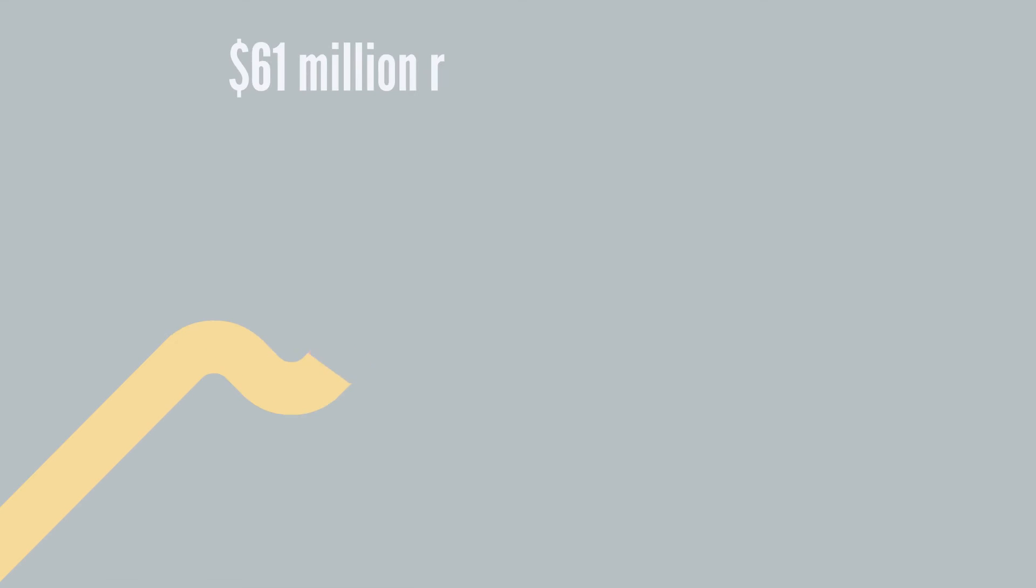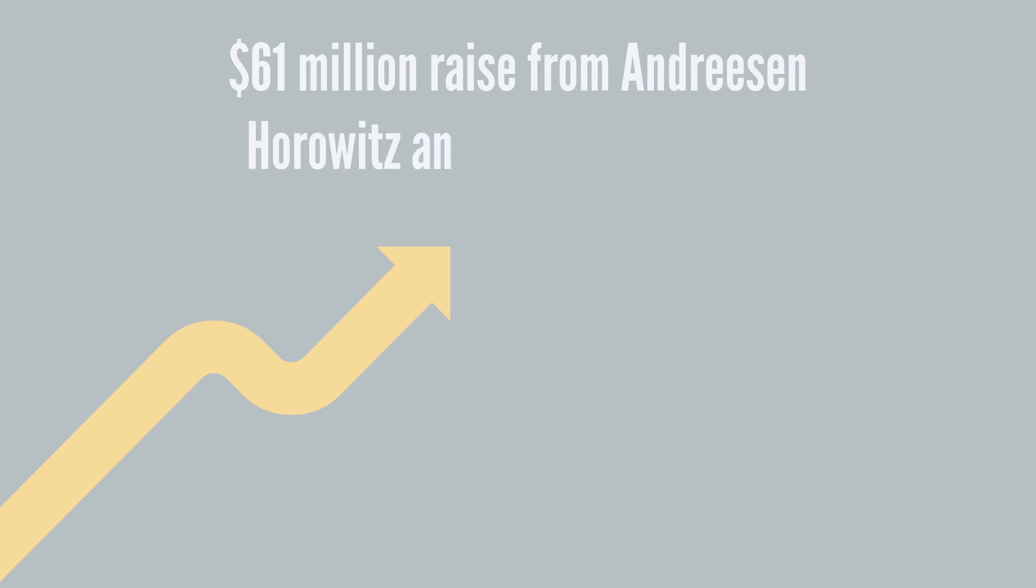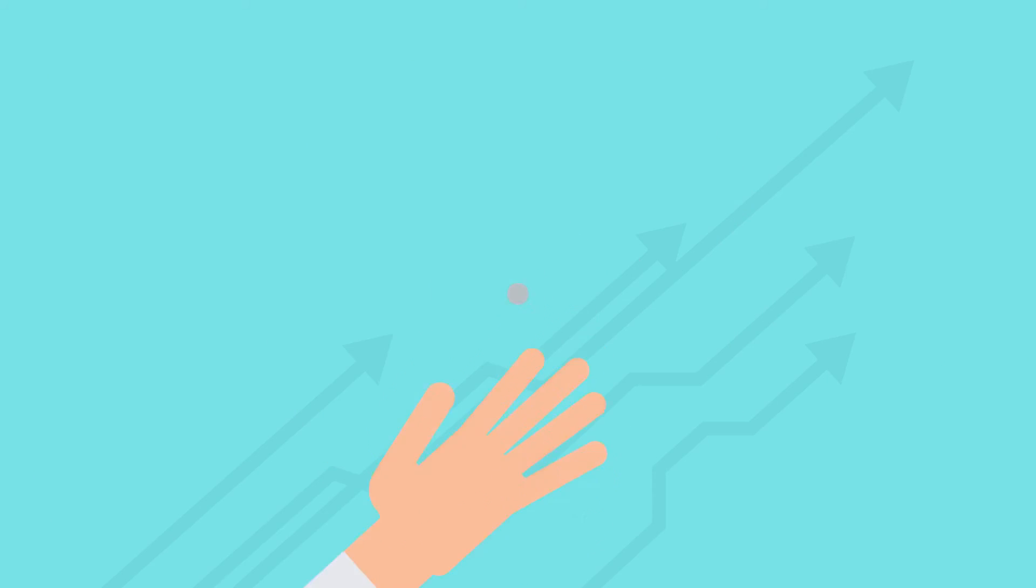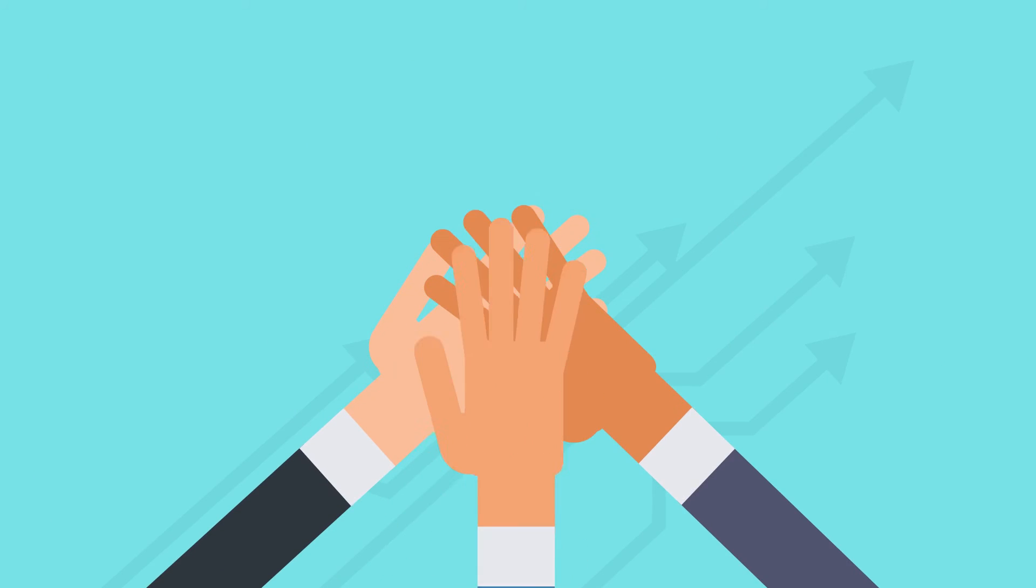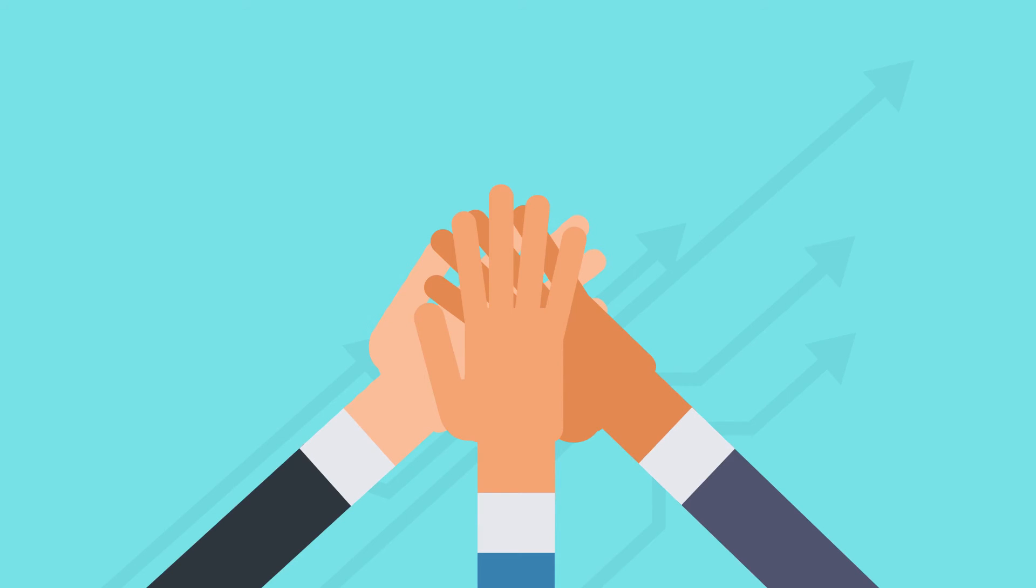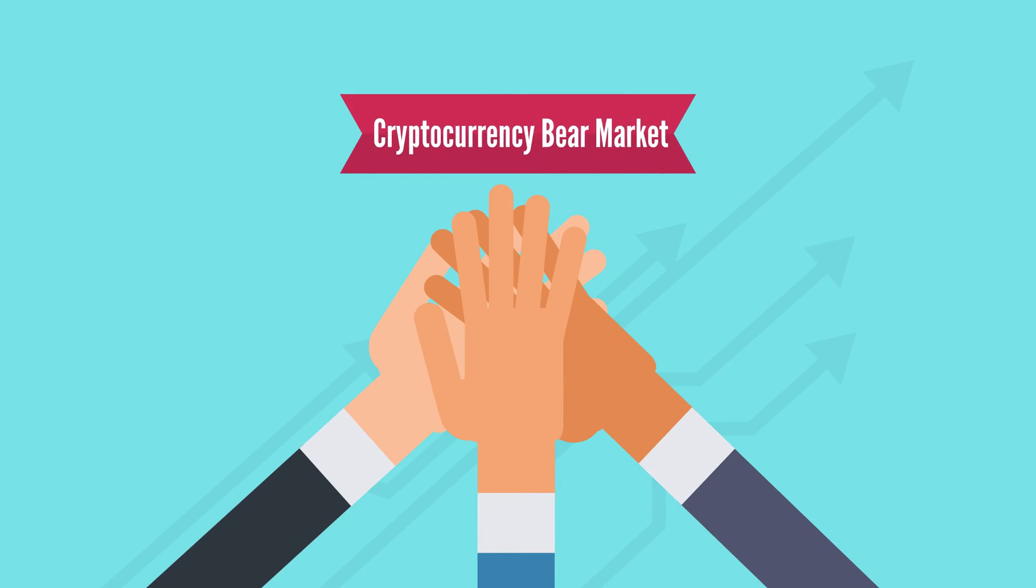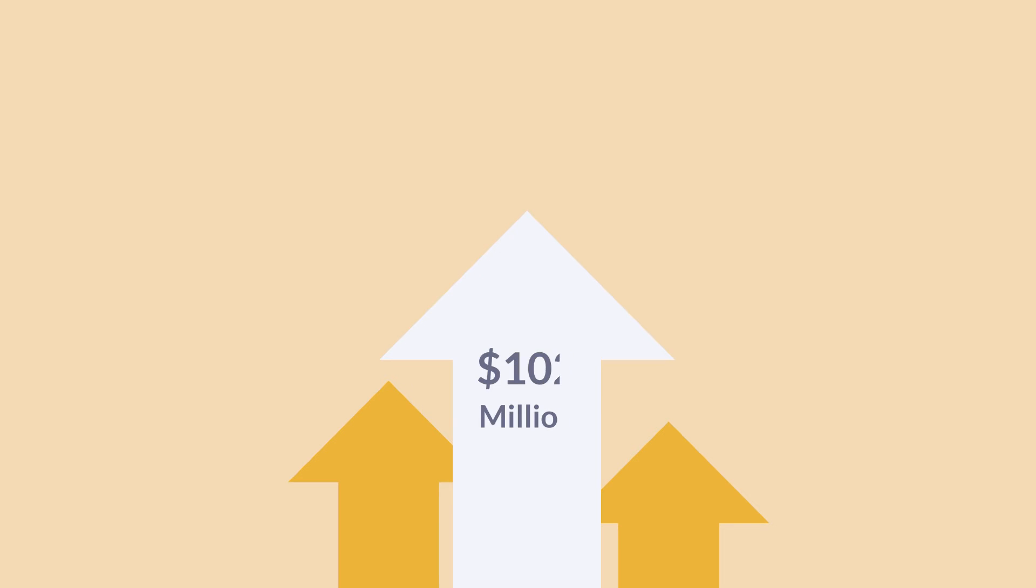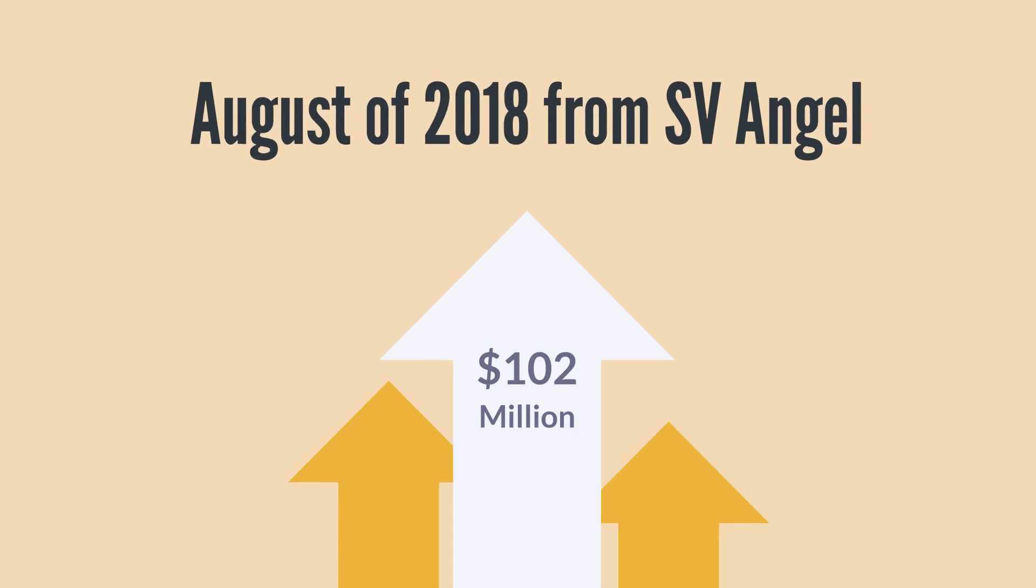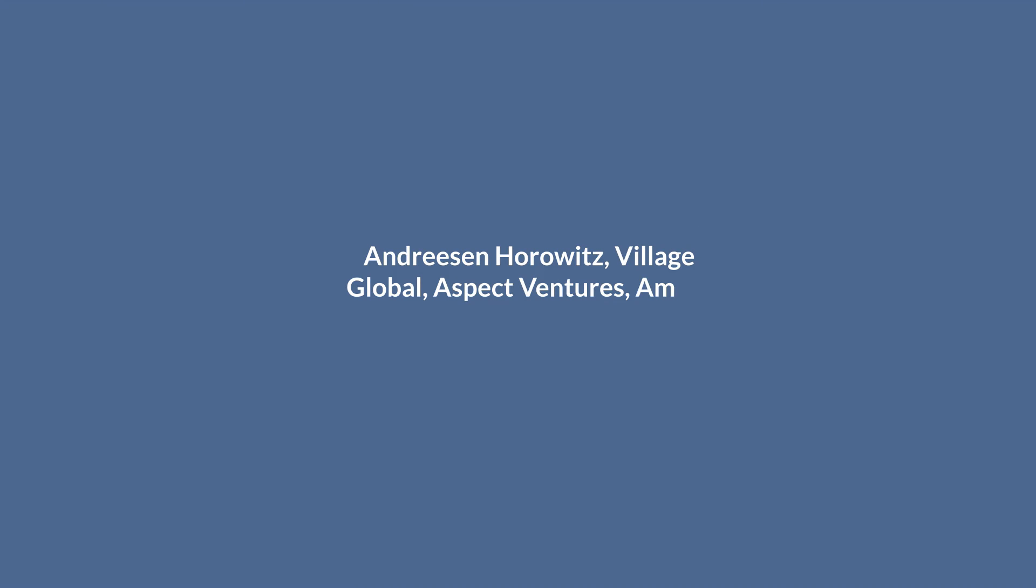With a $61 million raise from Andreessen Horowitz and Polychain Capital in a February 2018 raise, DFINITY jumped onto the radar as one of the most notable projects being built in a cryptocurrency bear market. The DFINITY Foundation raised another $102 million in August of 2018 from SV Angel, Andreessen Horowitz, Village Global, Aspect Ventures, Amino Capital, and others, bringing its total funding to $166.9 million.